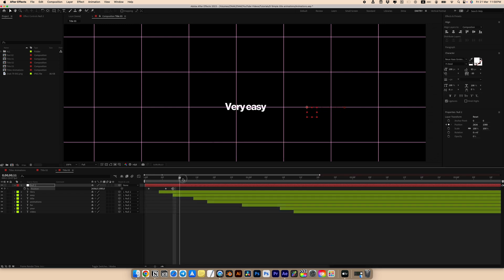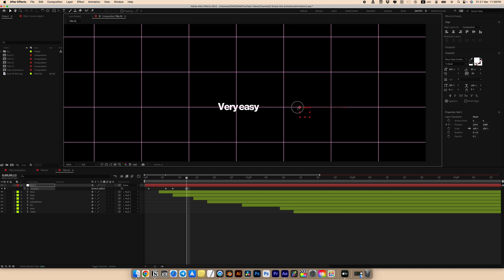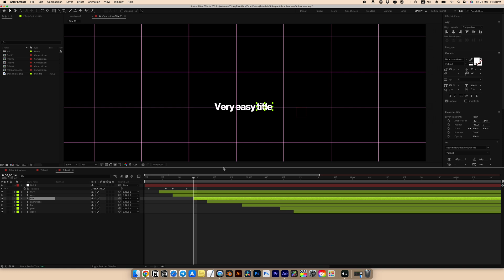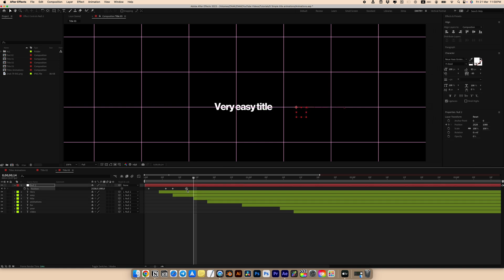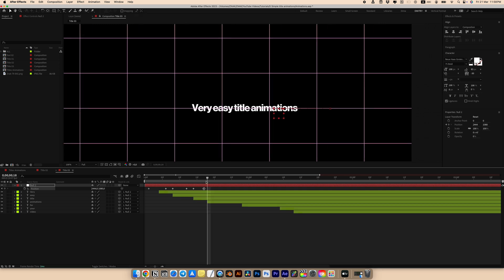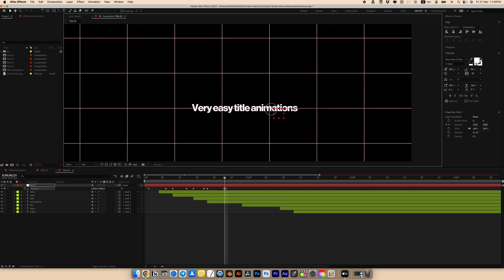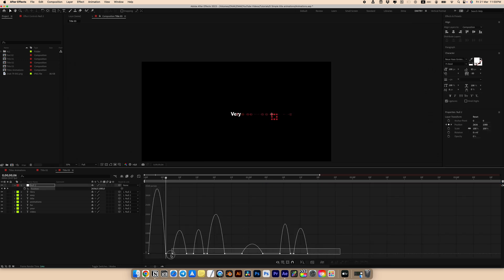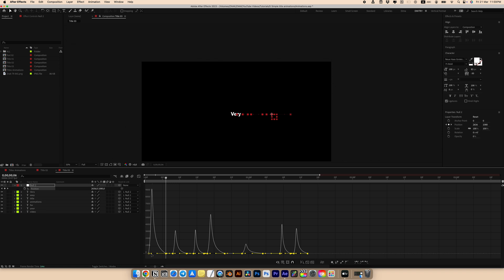Then when our text layer starts, copy the previous keyframe and paste it. Go a few frames forward and again position all the text centrally — do this for each layer. It's very important for this animation that the focus is always in the center. When all keyframes are set, select them, press F9 on the keyboard, go to the Graph Editor and set the curves.